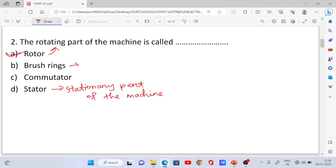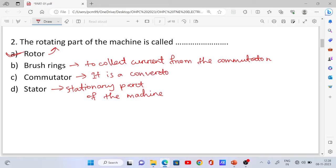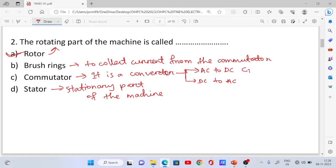Brushes are used to collect current from the commutator. The commutator is a converter — it converts AC to DC in the case of a DC generator, and DC to AC in the case of a DC motor.